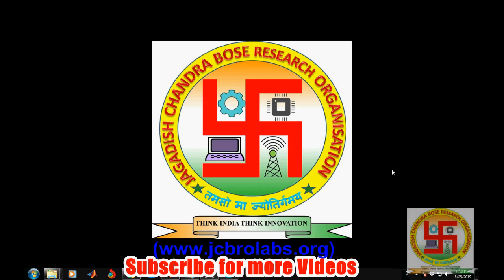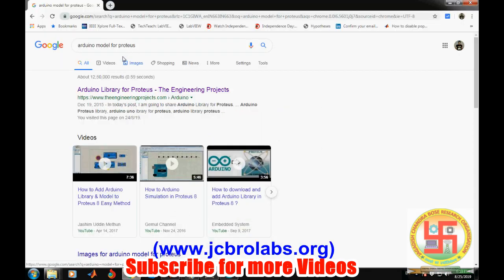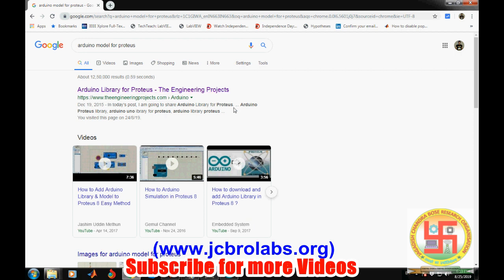In order to do the simulation in Proteus, first we need to download certain files. If you search on the internet for Arduino model for Proteus, you will get a website as the first link which directs to theengineeringprojects.com.